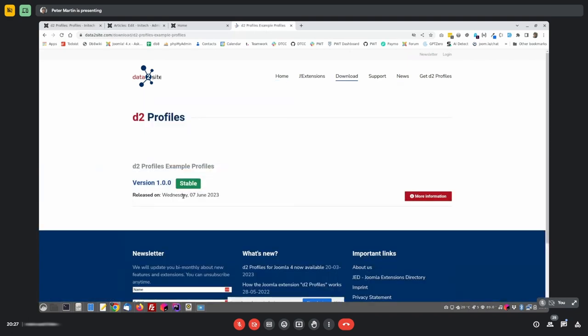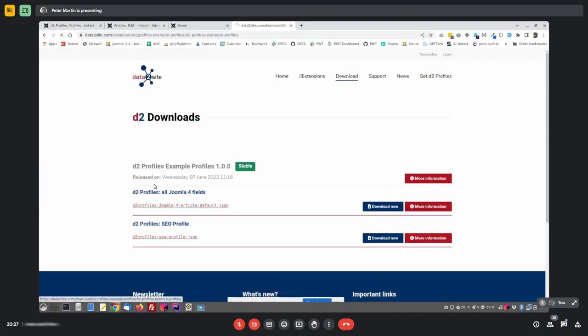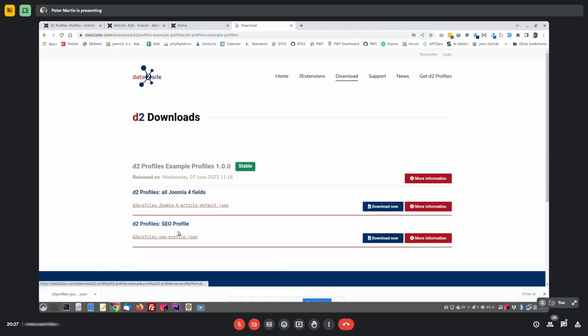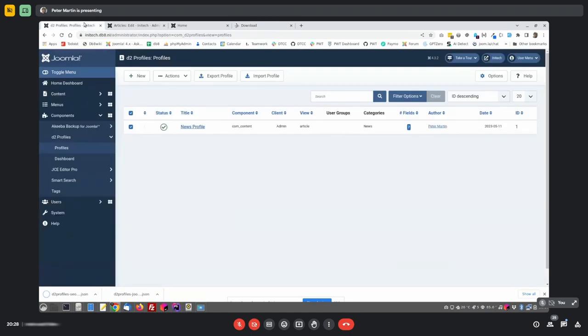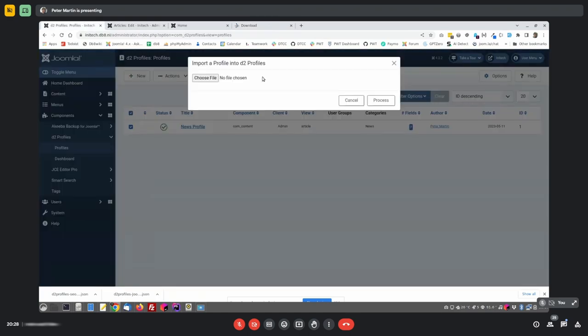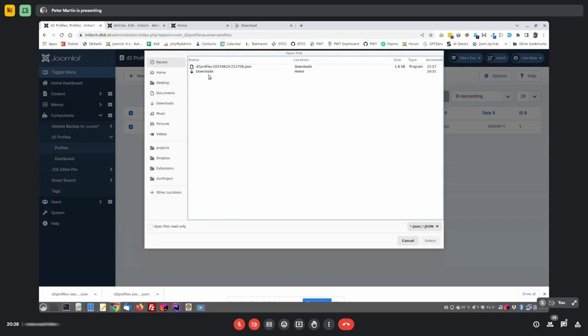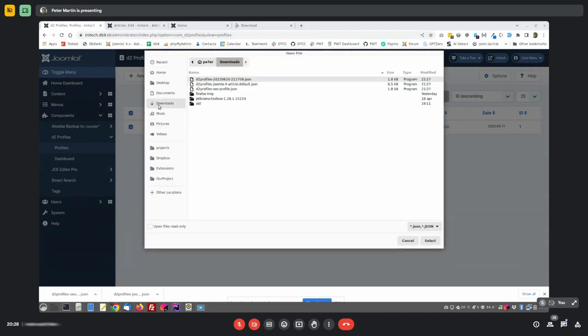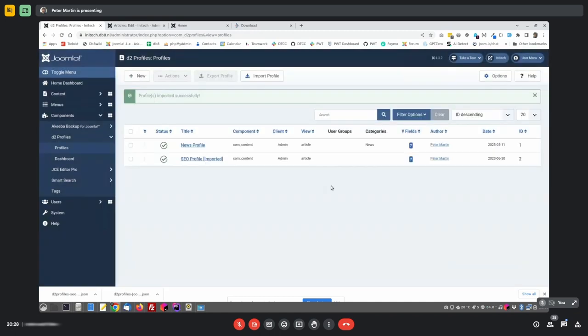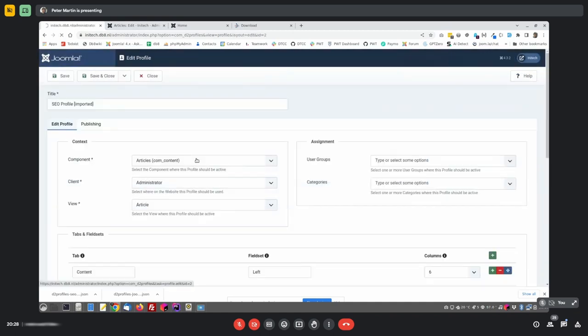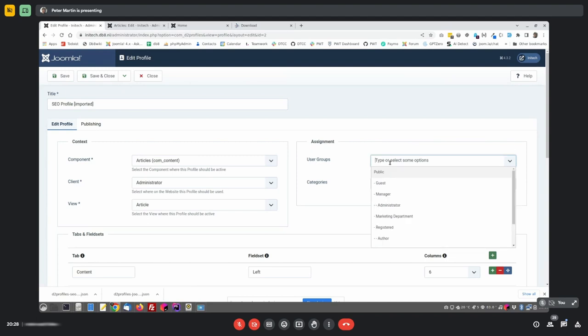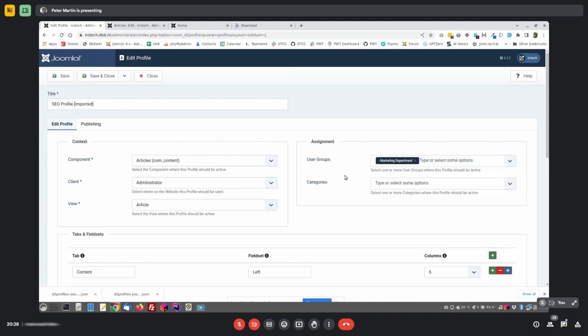You can get it at a database site. And there we also have some example profiles. For instance, we have all the Joomla four fields. Or we have the SEO profile. For instance, if I go back, I now have the news profile. Maybe I want to import the SEO profile. And I go to downloads.